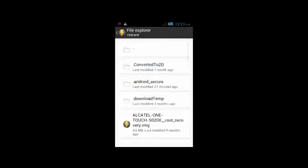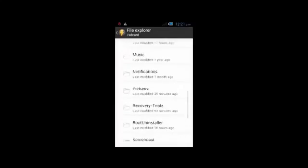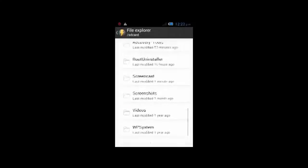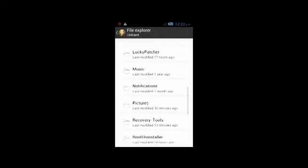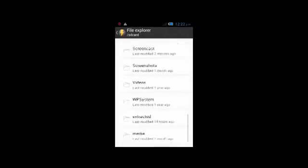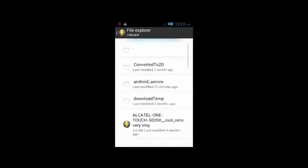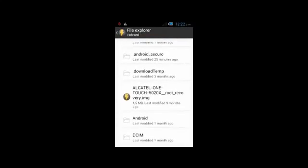I am gonna leave you 2 files in the description, the links for 2 files. You should paste those 2 files in your SD card. Using the file explorer, you should select one file which is named as Alcatel OneTouch [device name] .img — you should select the file with the .img extension.